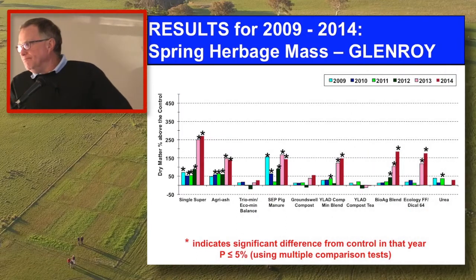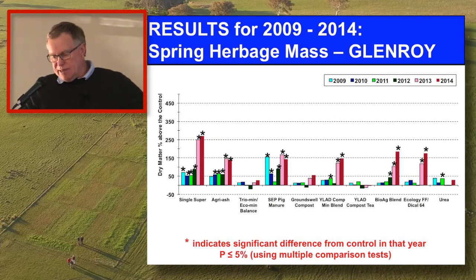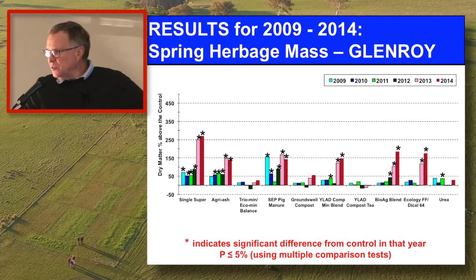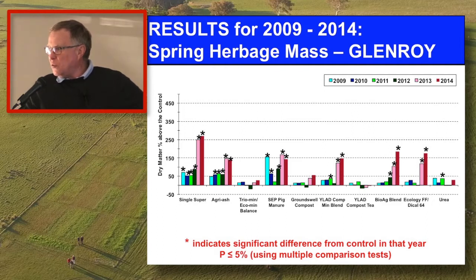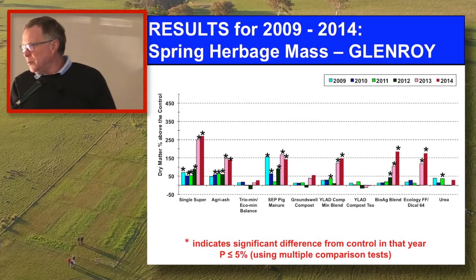Fiona's already put up the herbage mass over the whole period. I'm going to work in 2012 and 2014. It's only the products that have an asterisk above them in those two years that I'm going to use. So if a product didn't grow significantly more grass than the control in those two years, you'll find there are going to be blanks on some of my tables.